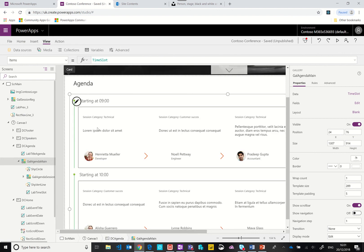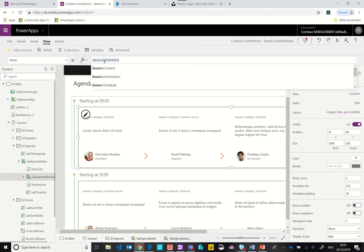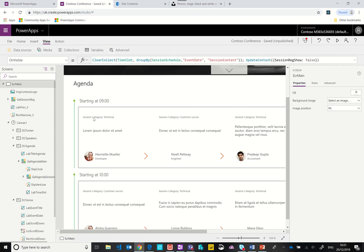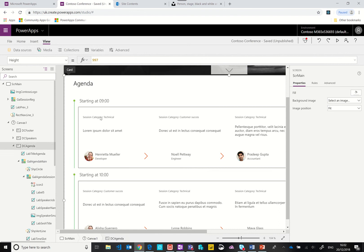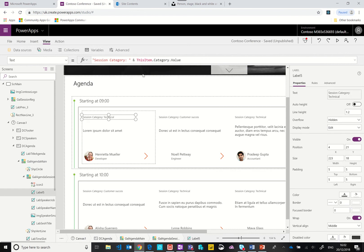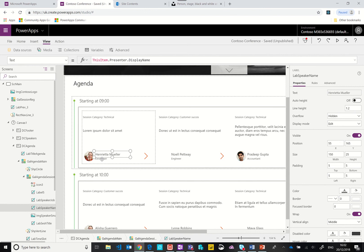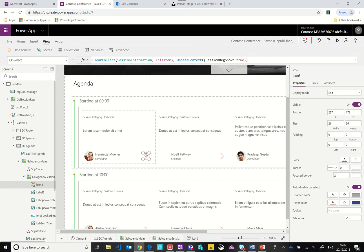The second one is hooked up to the session content, that grouped by information where we can get the properties such as the category, this would be the title, this will be the presenter. We're using here the Office 365 user connector and we're using the user photo function and we're passing in the presenter's email address. We have the presenter's name and then their job title.